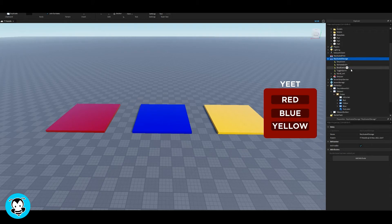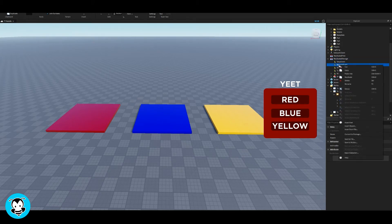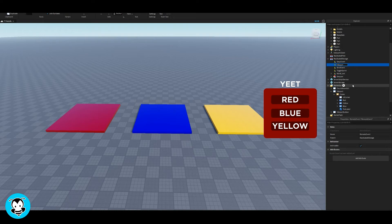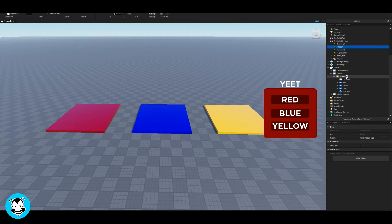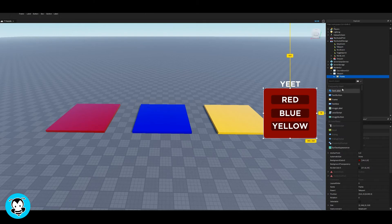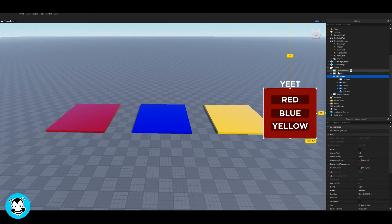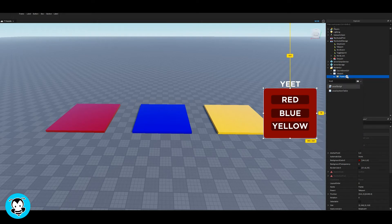Cool, so once that's done, let's go ahead and head over to replicated storage and add a remote event. I'm gonna rename this to teleport, but whatever you rename it to, make a note of that because we'll be referencing that inside of our script in just a second. Cool, so go ahead and add a local script inside of our frame.